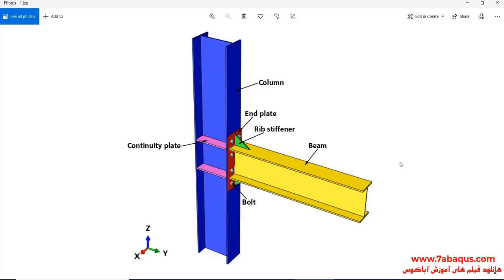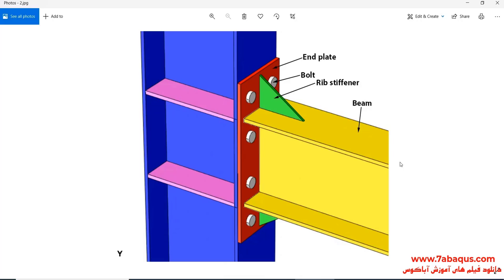As you observe in this picture, this model is composed of beam, column, end plate, grip stiffener, continuity plate, and bolt. The beam has been connected to the end plate using weld. The end plate has been connected to the column by eight bolts. The rib stiffeners, beam, and end plate have all been connected together by welding.